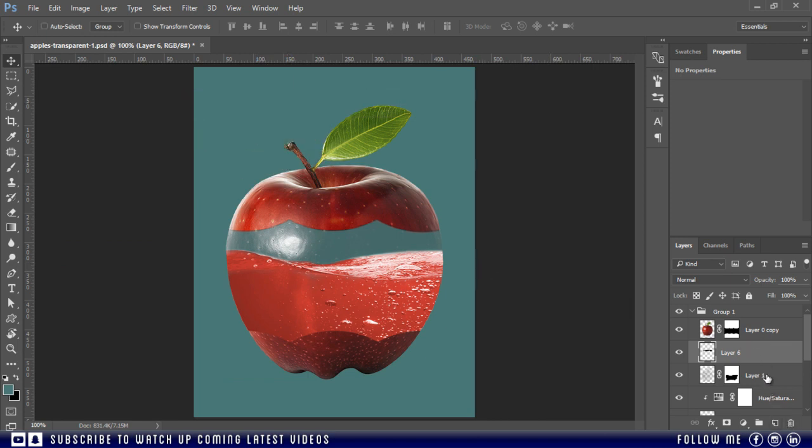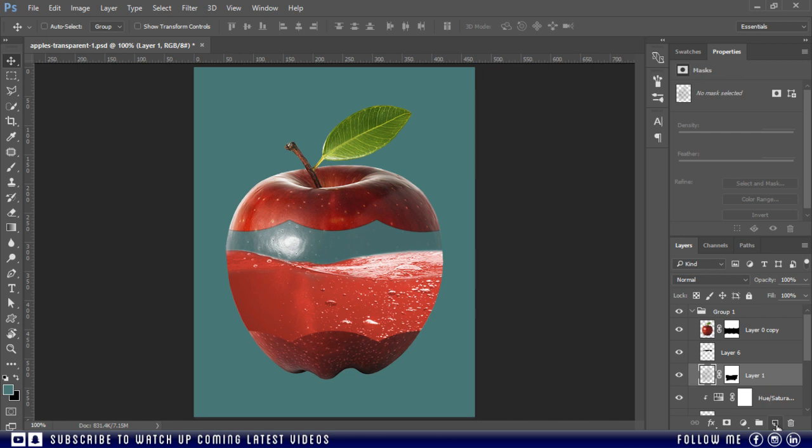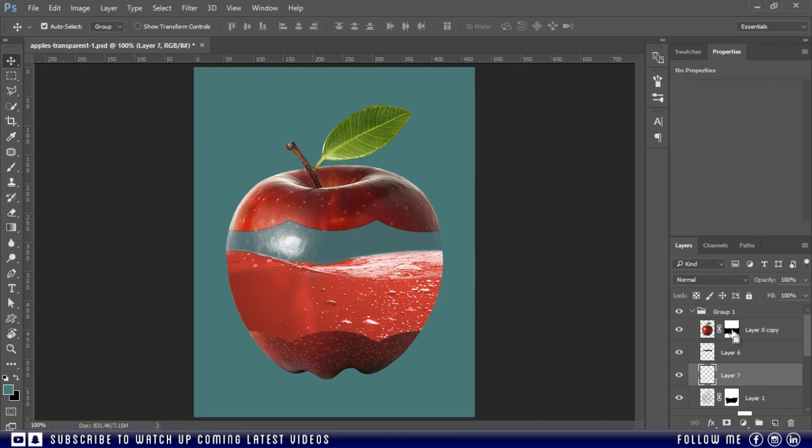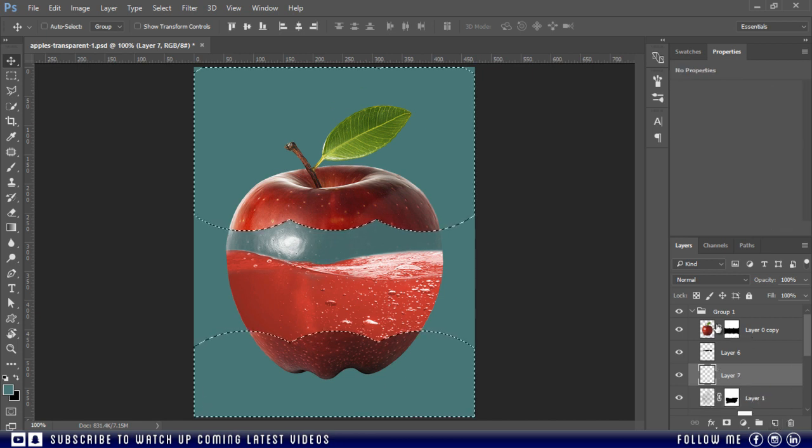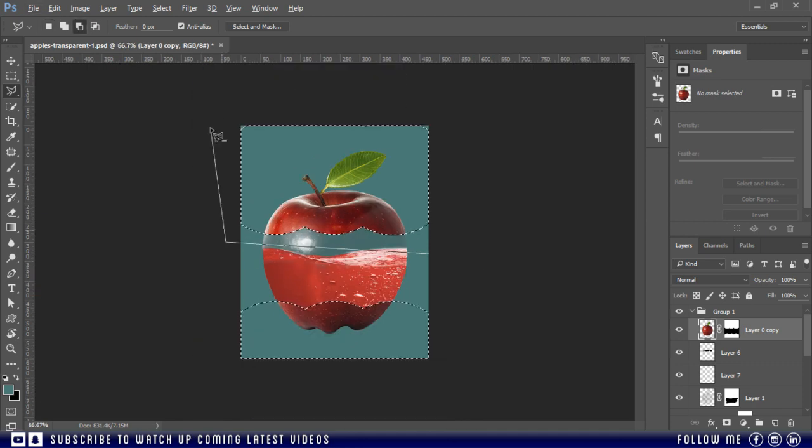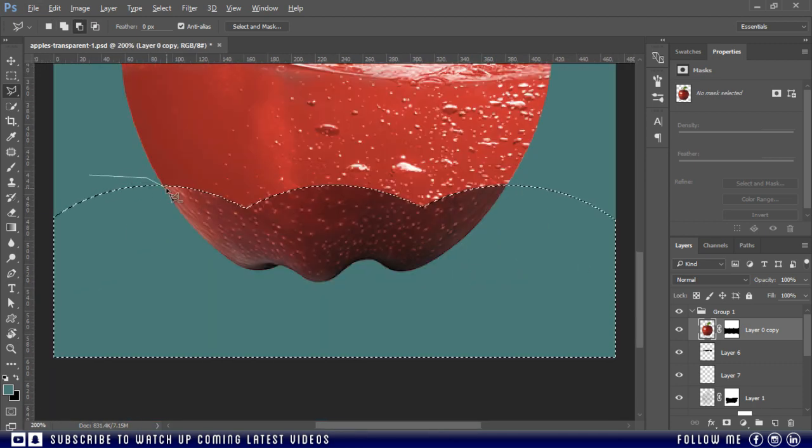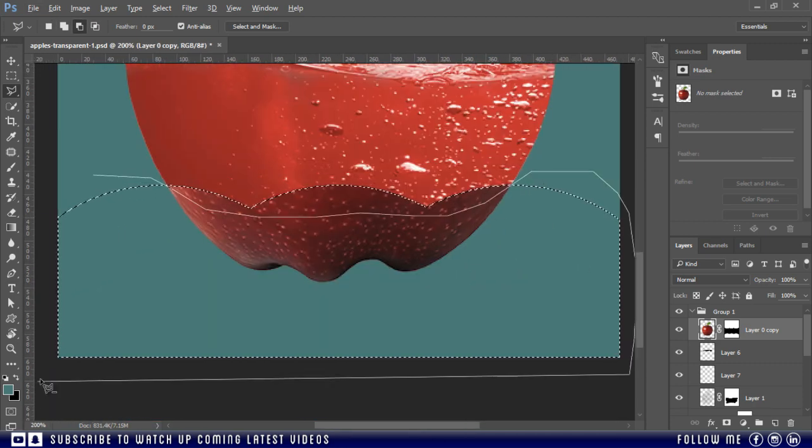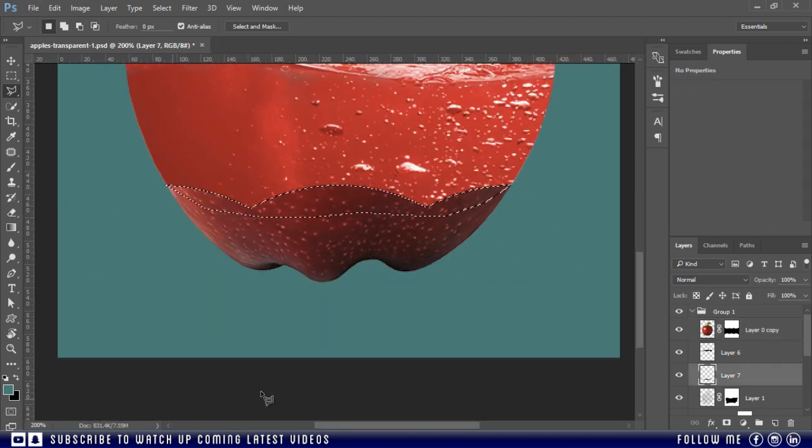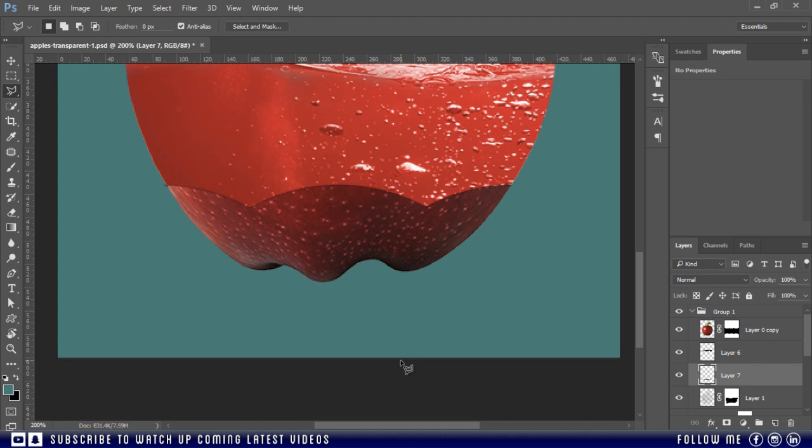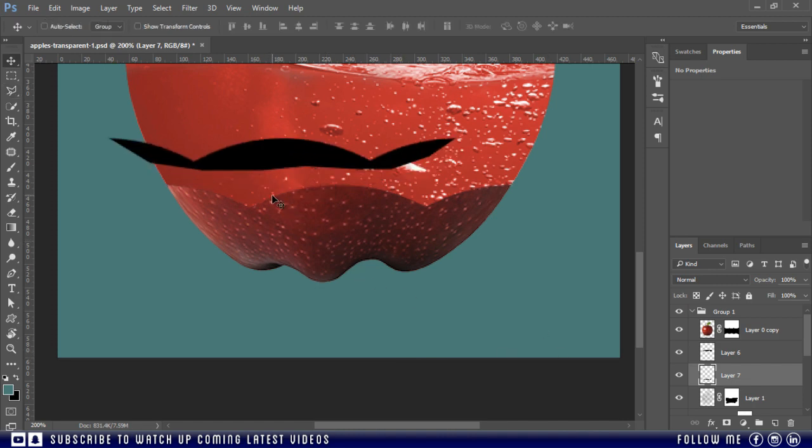Now let's add another shadow for the bottom area. I'm using the same procedure. Perfect.